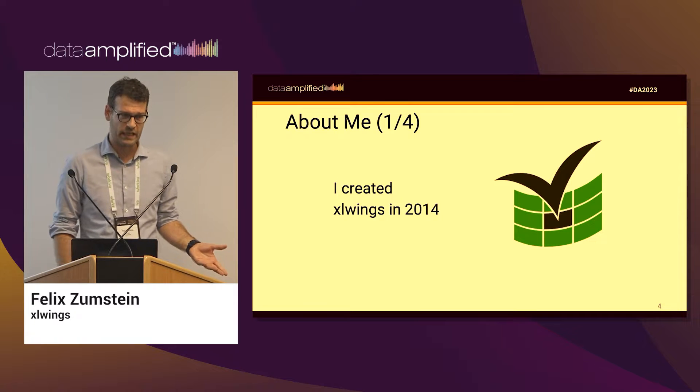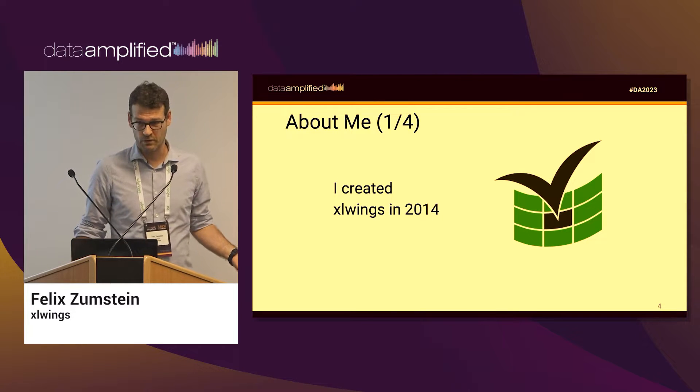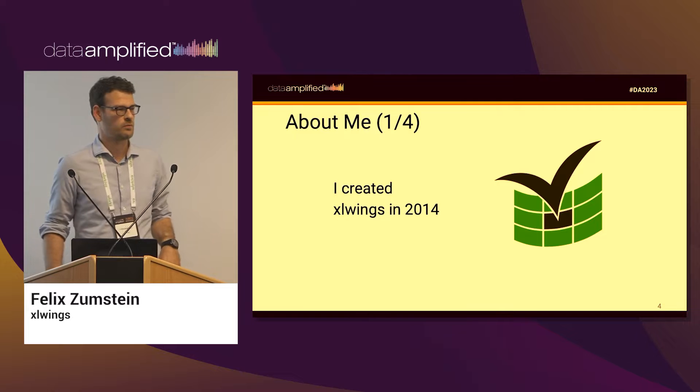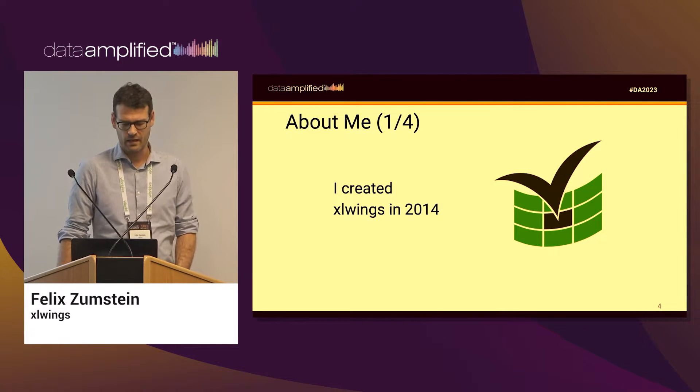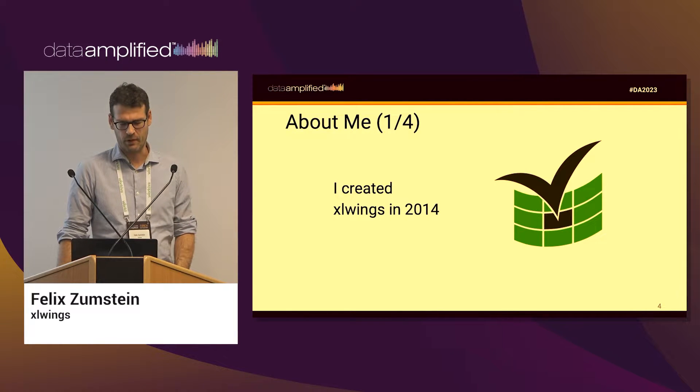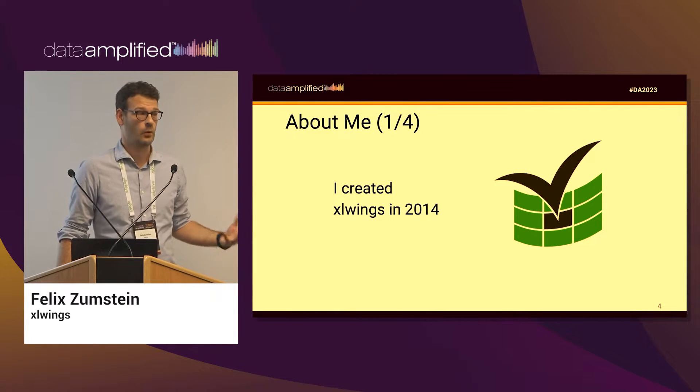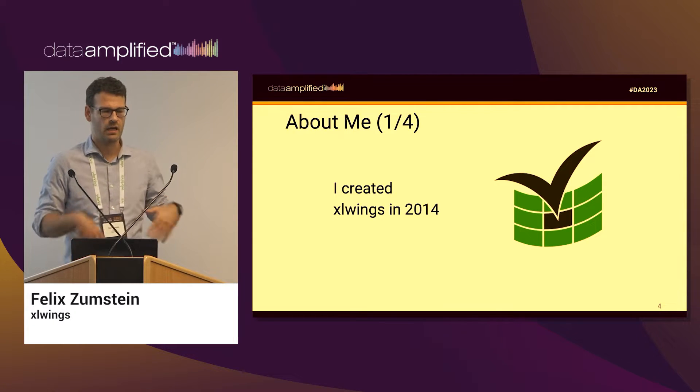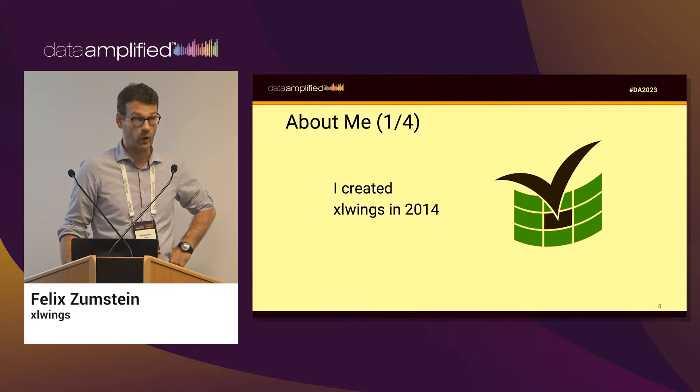I created the XLWings project back in 2014. It's also mostly an open source project. It was exclusively open source for the first six years, but nowadays it's an open core project, meaning it has some pro features on top of the open source.